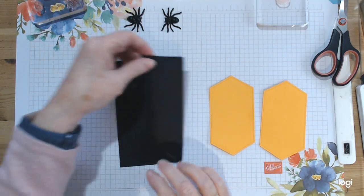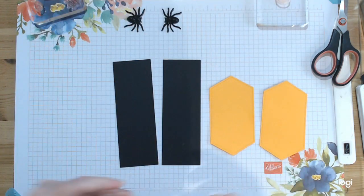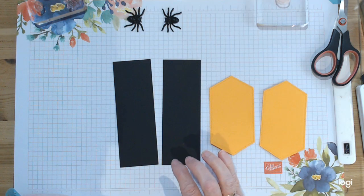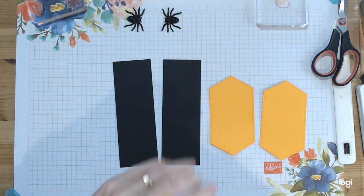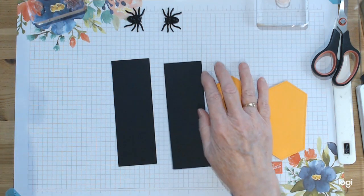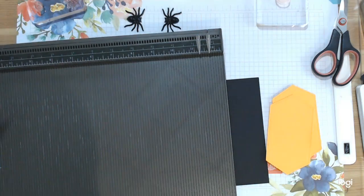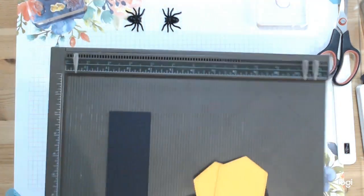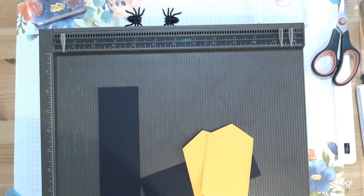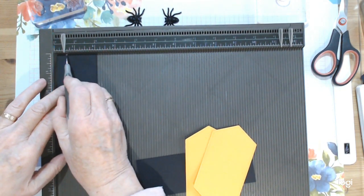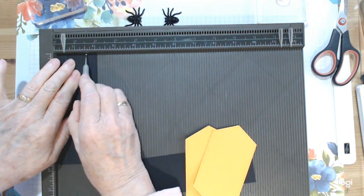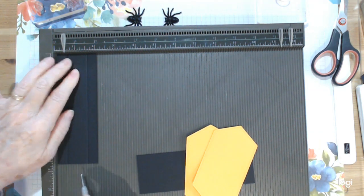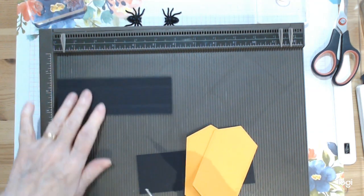You need two strips of black. I wanted to make it black just to make it more striking rather than doing the same color at the side. You need two of these at five and six eighths by two inches, and you just need to do a little bit of scoring on all of these. For your black pieces, score at half an inch and one and a half, so you're going at half an inch and one and a half on both of them.